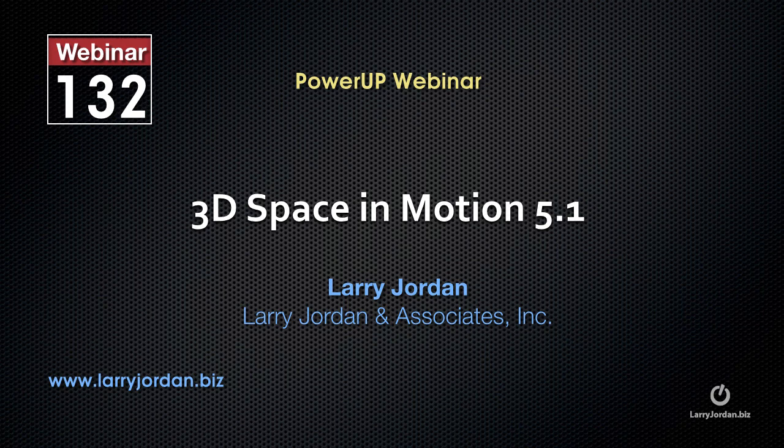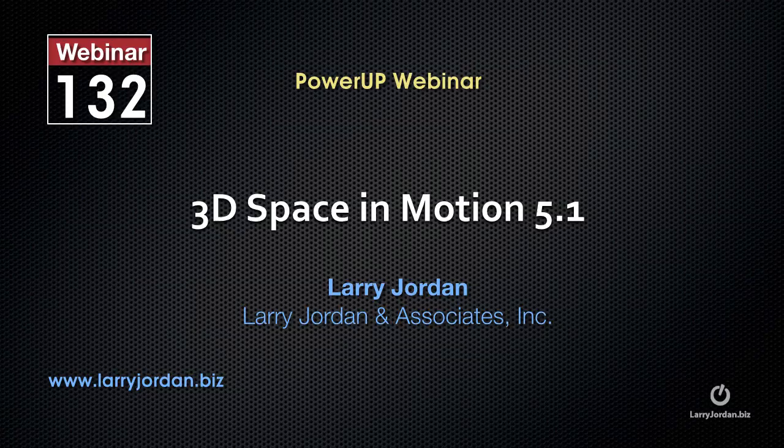This is an excerpt of a recent PowerUp webinar taking a look at 3D space in Motion 5.1. Hi, my name is Larry Jordan. In this excerpt, I'm going to show you how to add a light to a set in Motion.